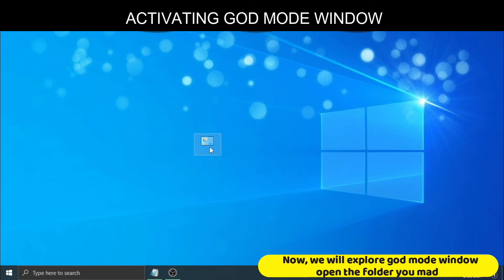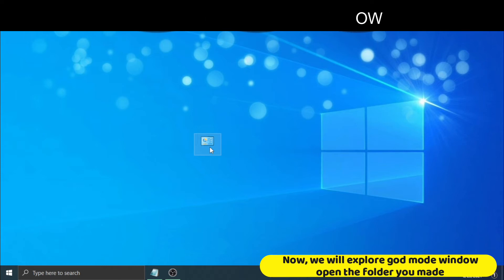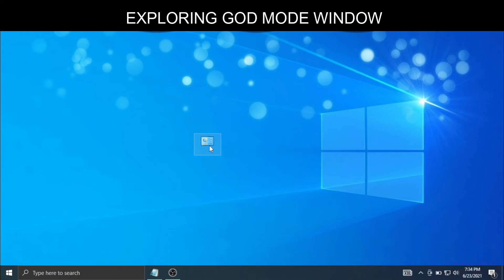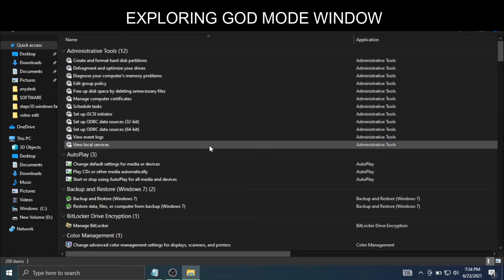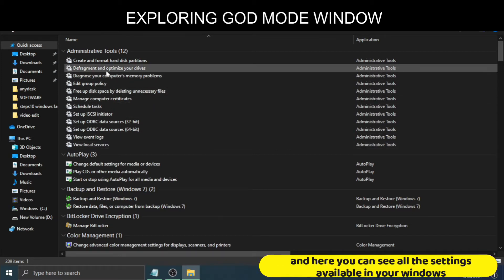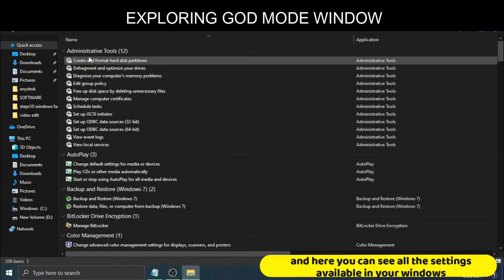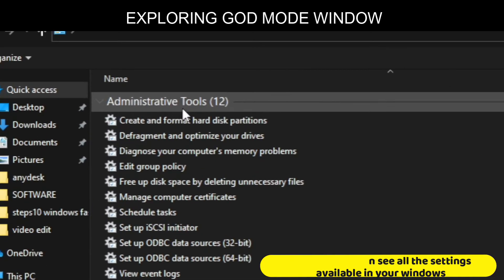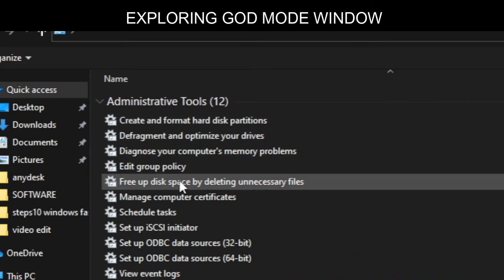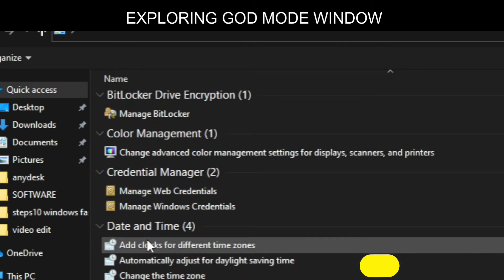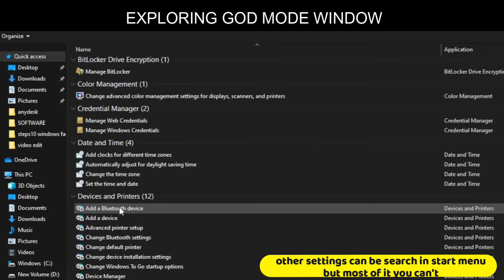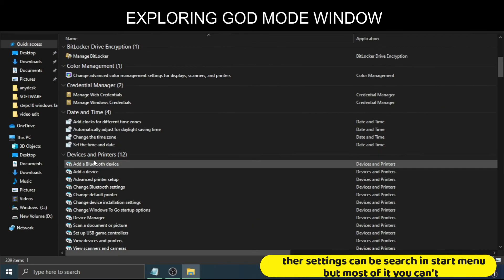Now we will explore God Mode window. Open the folder you made, and here you can see all the settings available in your Windows. Other settings can be found in Search and Start menu, but most of them you cannot.